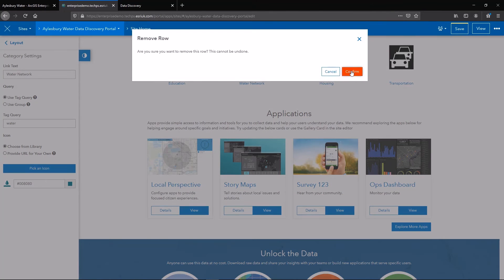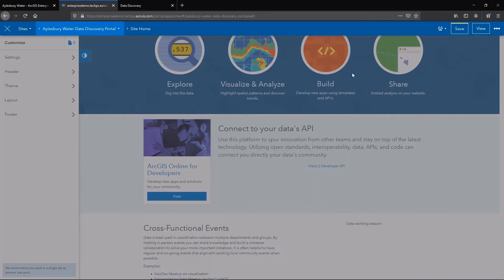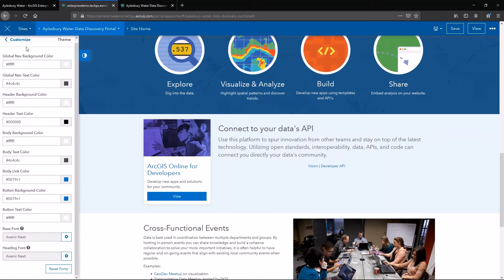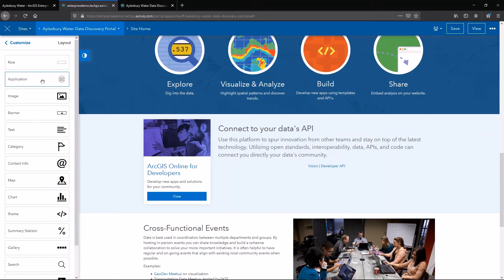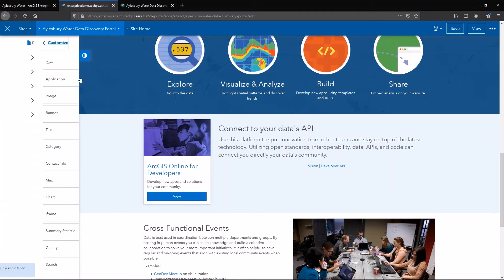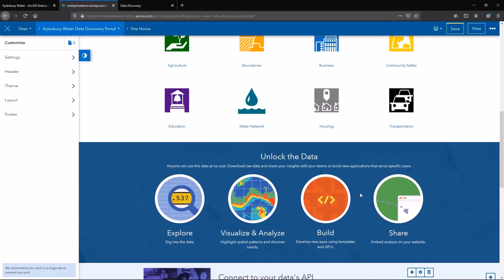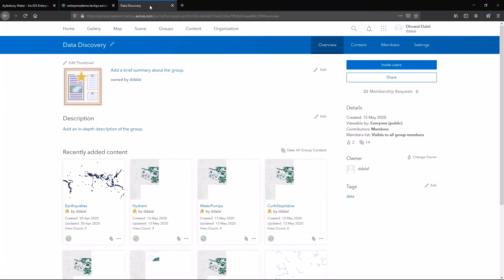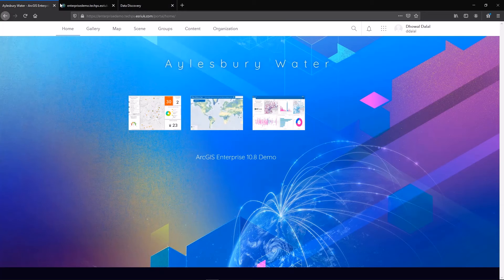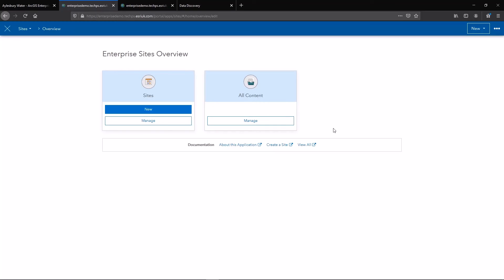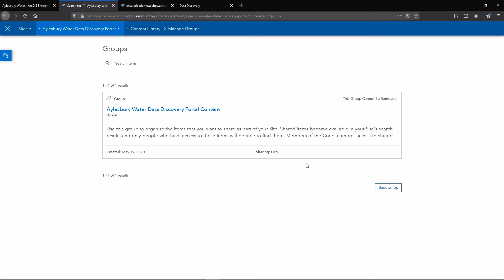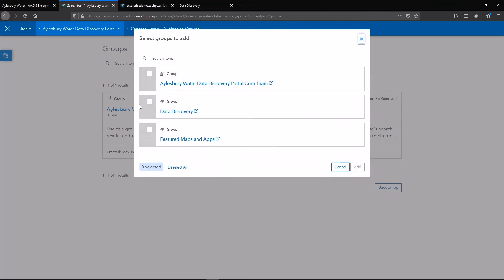Next, I'm going to remove any widgets that I don't need. I can also customize other settings such as the theme, and add additional widgets to my layout such as a web application or a web map. Finally, I need to choose what data to show within my site. I have a group with some curated content from both within my organization as well as from the Living Atlas. If I switch back to the site overview, I can now link this group to my site. By default, there's a group that gets created when you build an enterprise site, but I can also add an existing group — so I'm going to add my data discovery group.